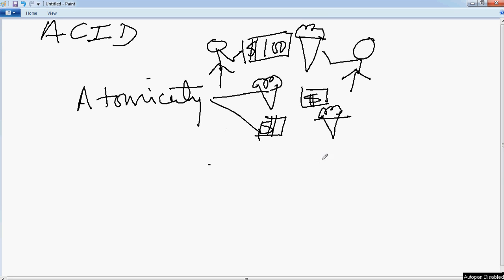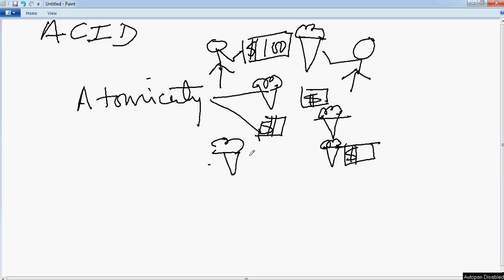So what it means is that there should not be a situation where the ice cream is also with this guy and he gets the money also, or this guy gets the ice cream and retains the money. So both of these situations should not happen if Atomicity needs to be honored.